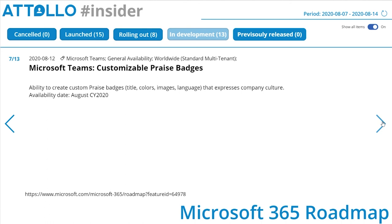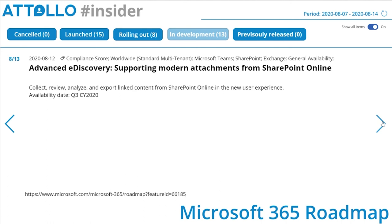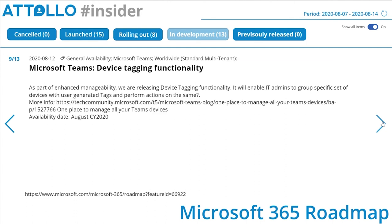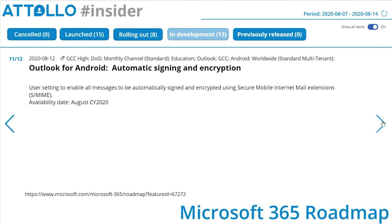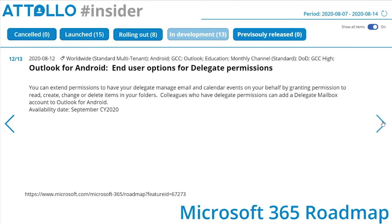Advanced eDiscovery supporting modern attachments from SharePoint Online: collect, review, analyze, and export linked content from SharePoint Online in the new user experience. Microsoft Teams device tagging functionality: as part of enhanced manageability, Microsoft are releasing device tagging functionality that will enable IT admins to group a specific set of devices with user-generated tags and perform actions on them. Outlook for iOS automatic signing and encryption: user settings to enable all messages to be automatically signed and encrypted using S/MIME. Same feature coming to Outlook for Android. Outlook for Android end-user options for delegate permissions: extend permissions to have a delegate manage email and calendar events on your behalf.